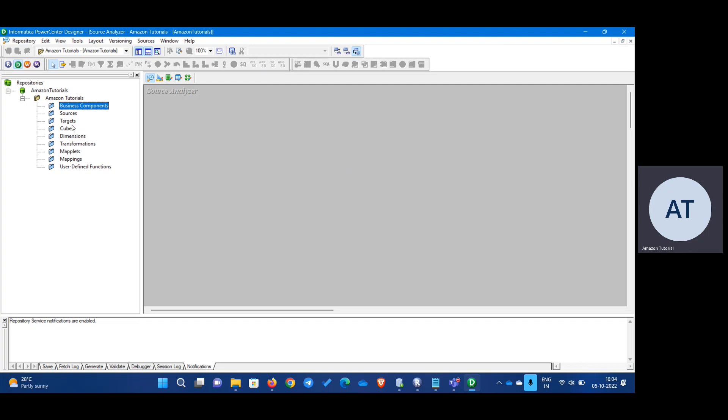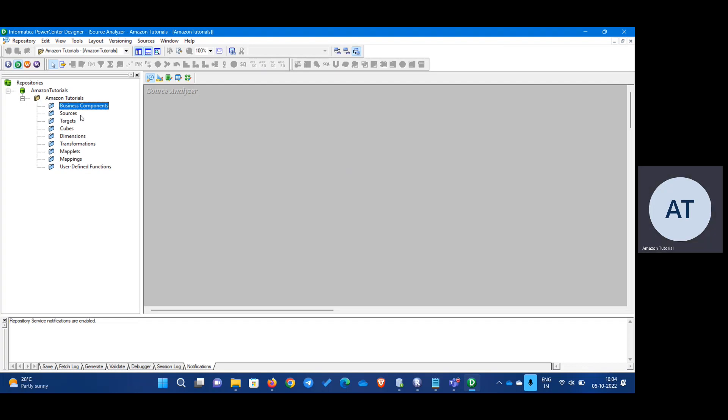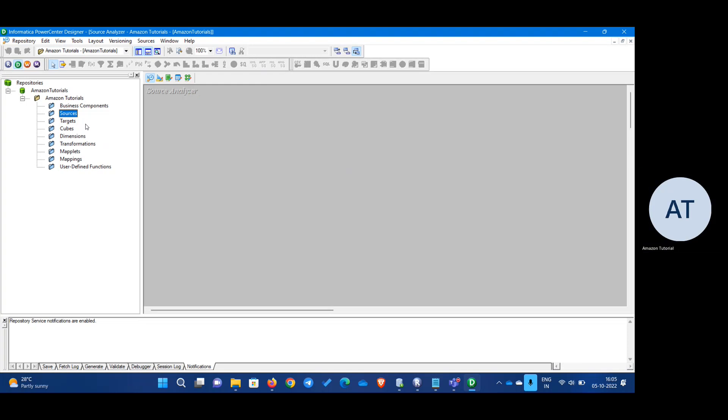In the folder, there are many components. There is business, source, target, cubes, dimensions, transformation, maplet, mapping, end user. So for, we are going to concentrate on sources and target in this particular video. So right now there are no sources and targets, right? In this particular video, we are going to look how to source databases.